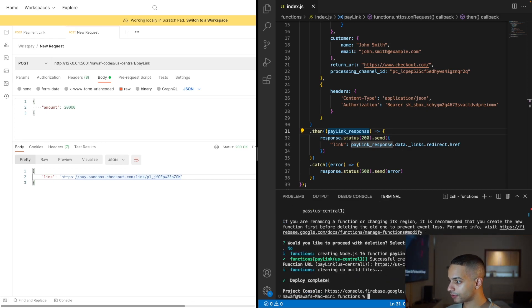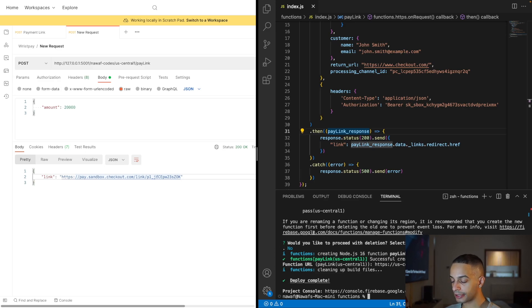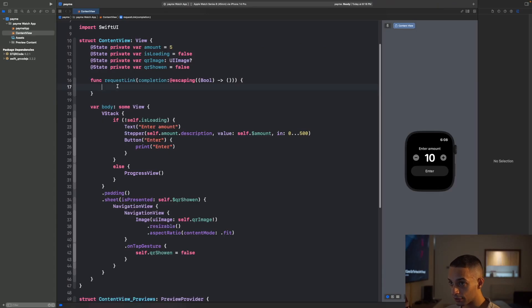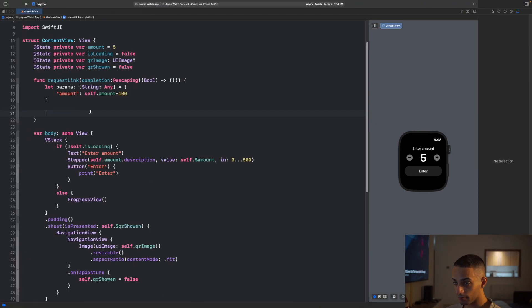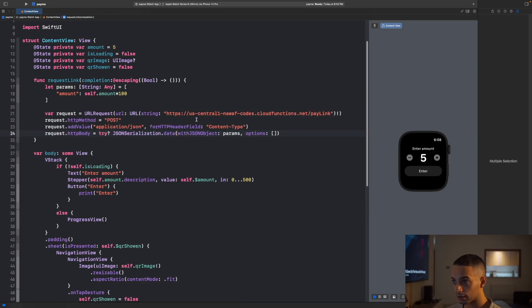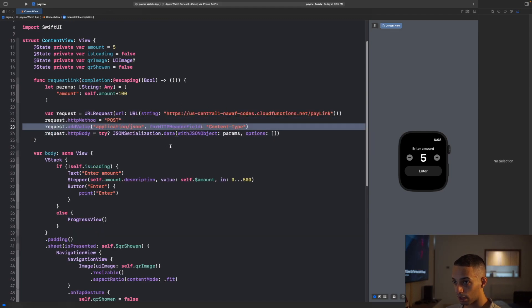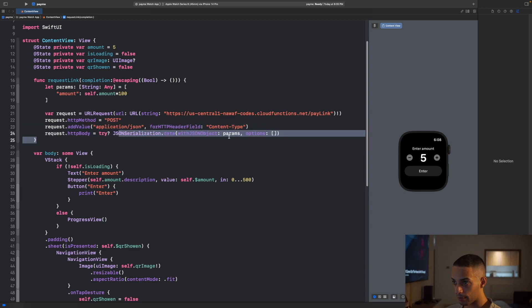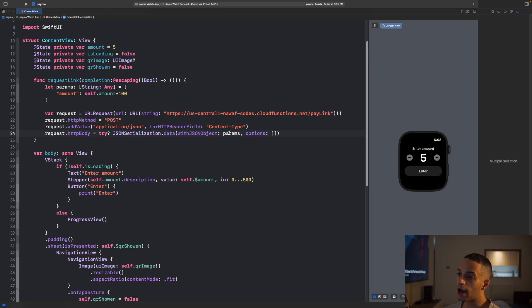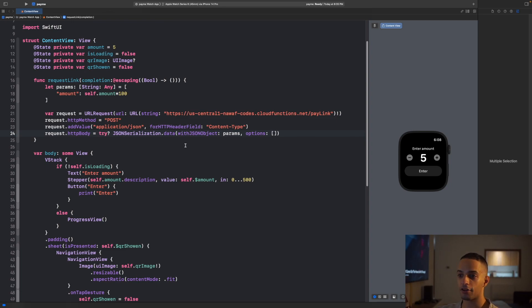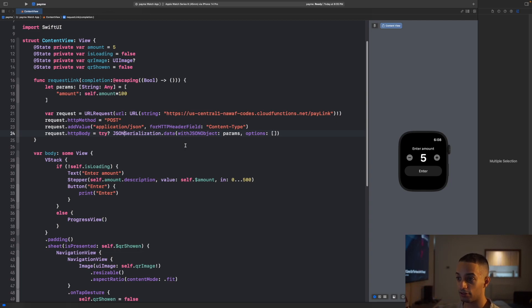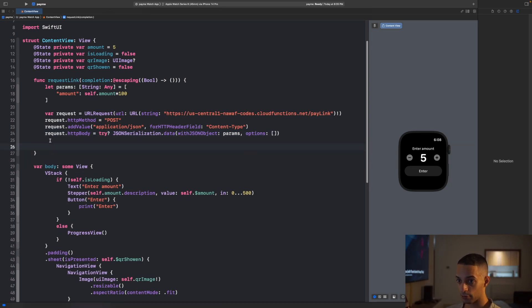We got our endpoint working fine. Now let's code this in our mobile app. First, create a string array that looks like this, capturing the amount. Then create your request like this: post, content type, and the body. I just realized I created an endpoint that doesn't have any authentication between the watch side and the server side. You should add some authentication layer there. I'm skipping that just for demonstration purposes, but you should secure your endpoints always.